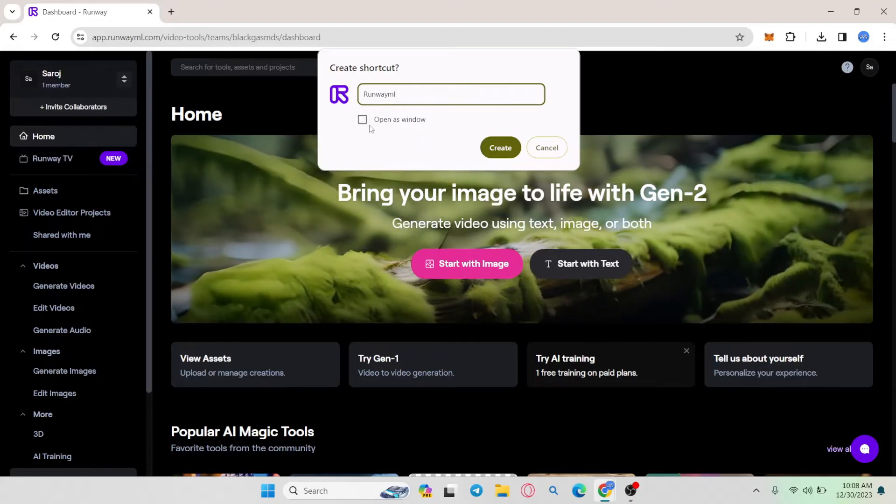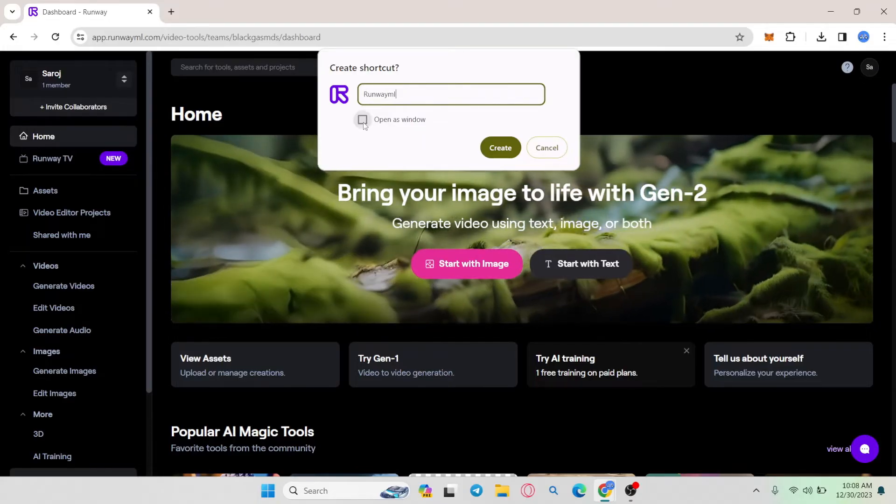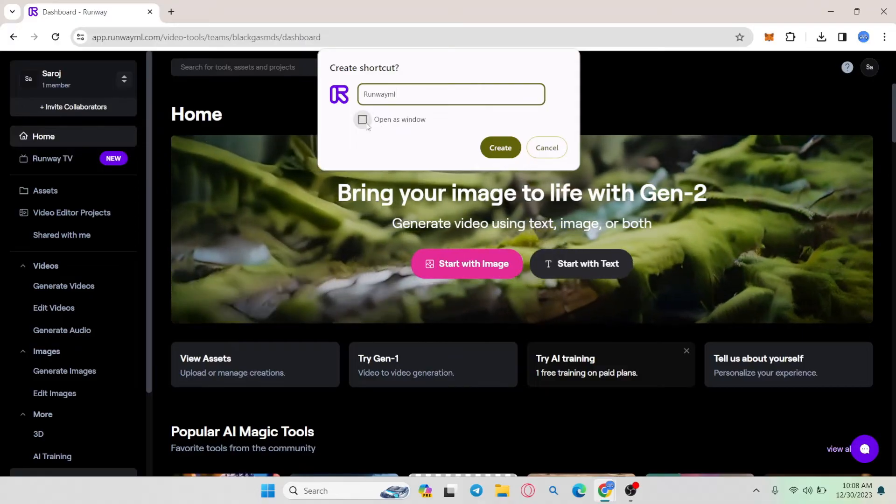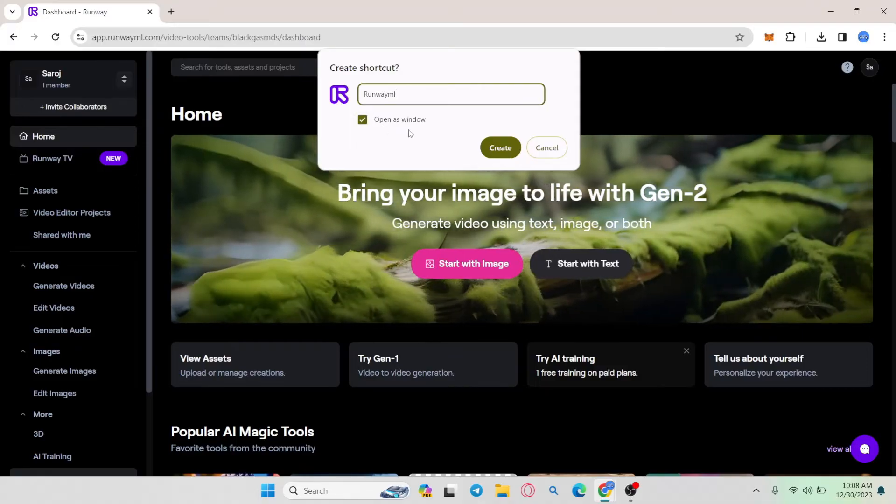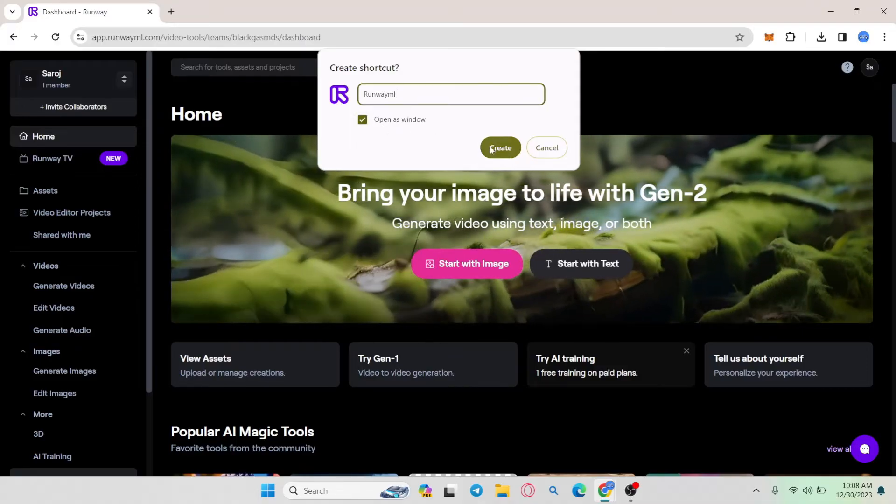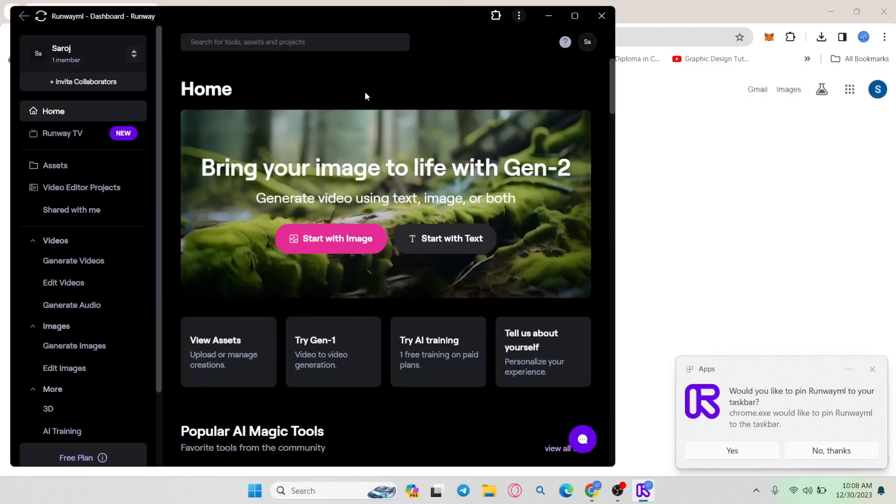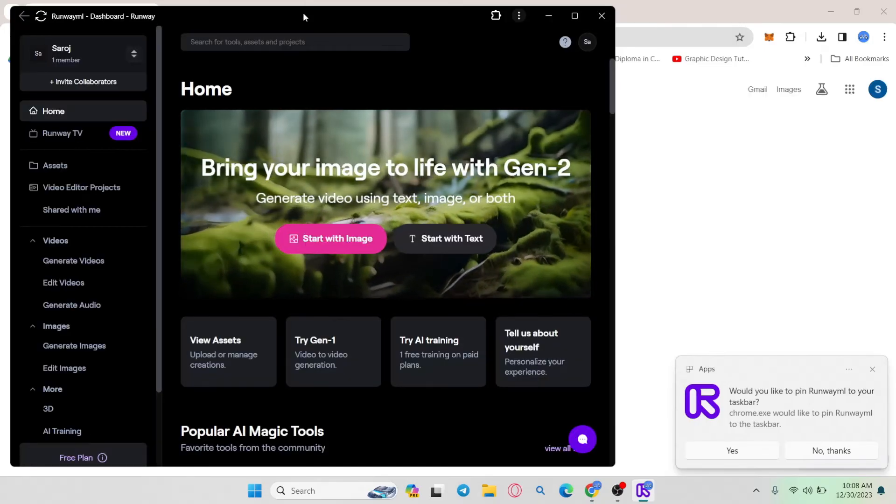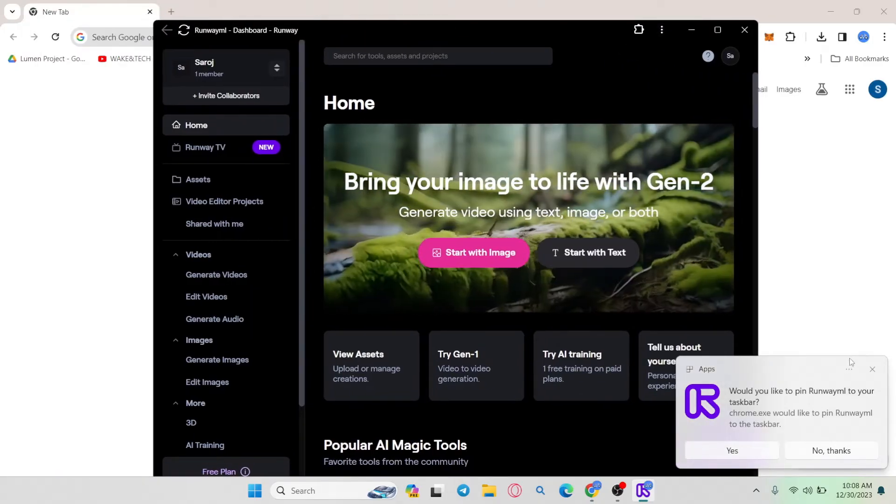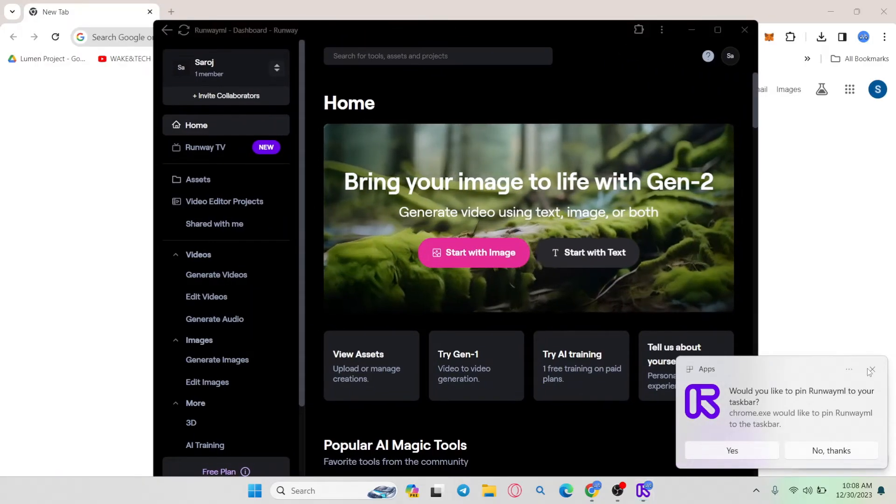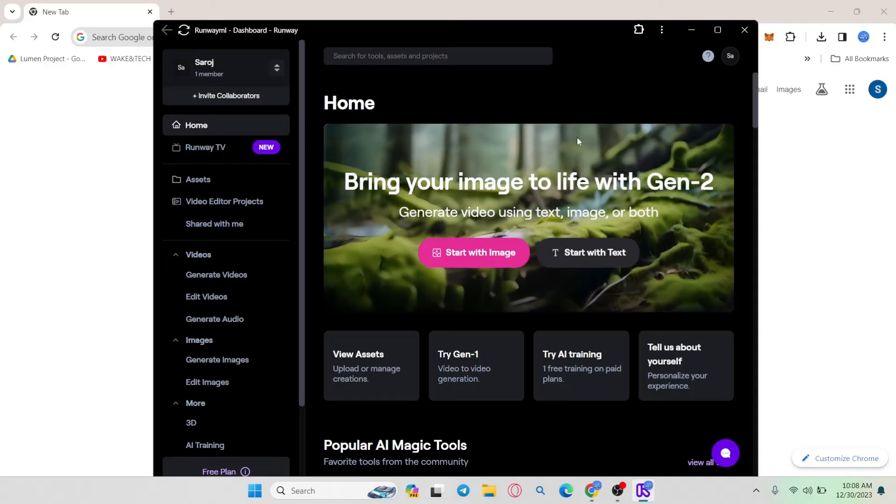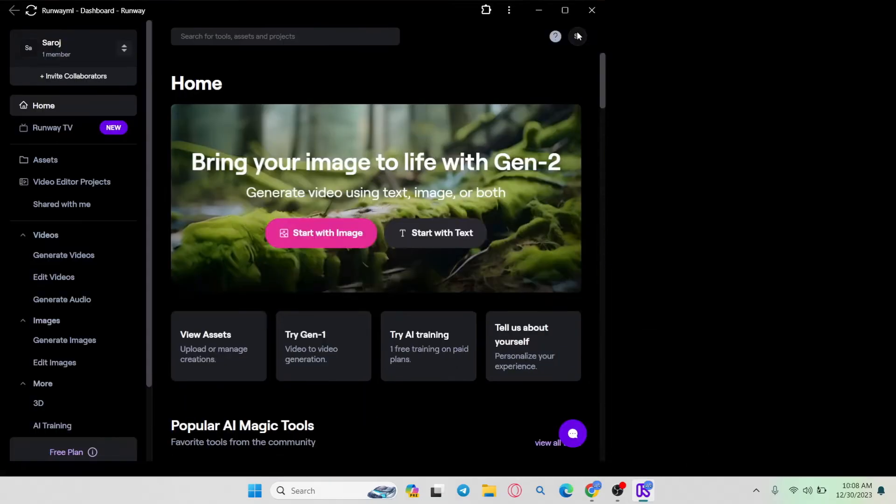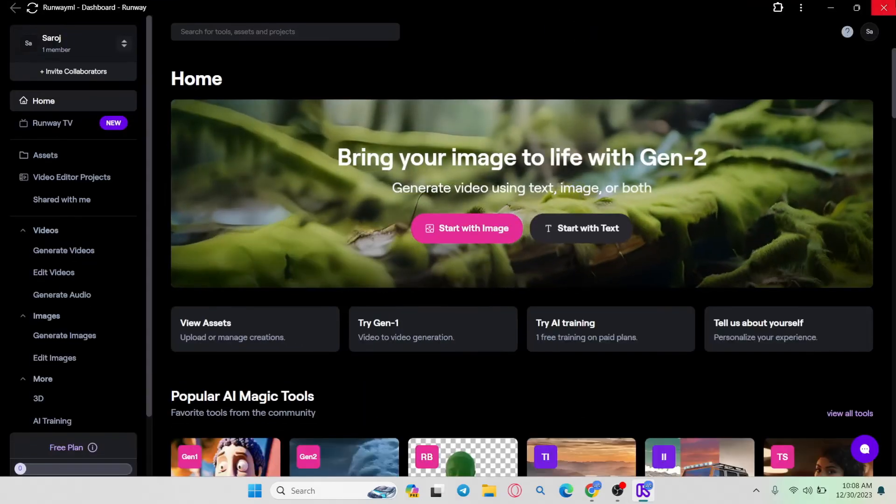Underneath the name you will also find an option to open as window. Make sure this is checked and then click on the create button. This will immediately open up the RunwayML dashboard or home page within its separate application and you can now treat it as its own application.